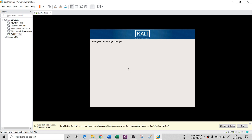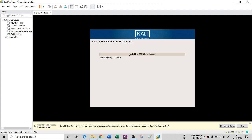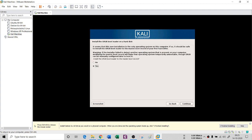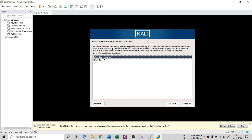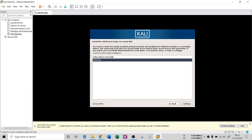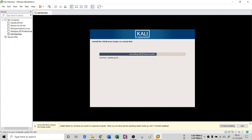It will ask about GRUB bootloader installation. It is important — when it prompts you, make sure to say Yes, otherwise the installation will be corrupted. It asks to install the GRUB bootloader to the master boot record. Select Yes, then for the device, choose /dev/sda for GRUB. Click Continue. Now the complete system has been installed and it will restart.